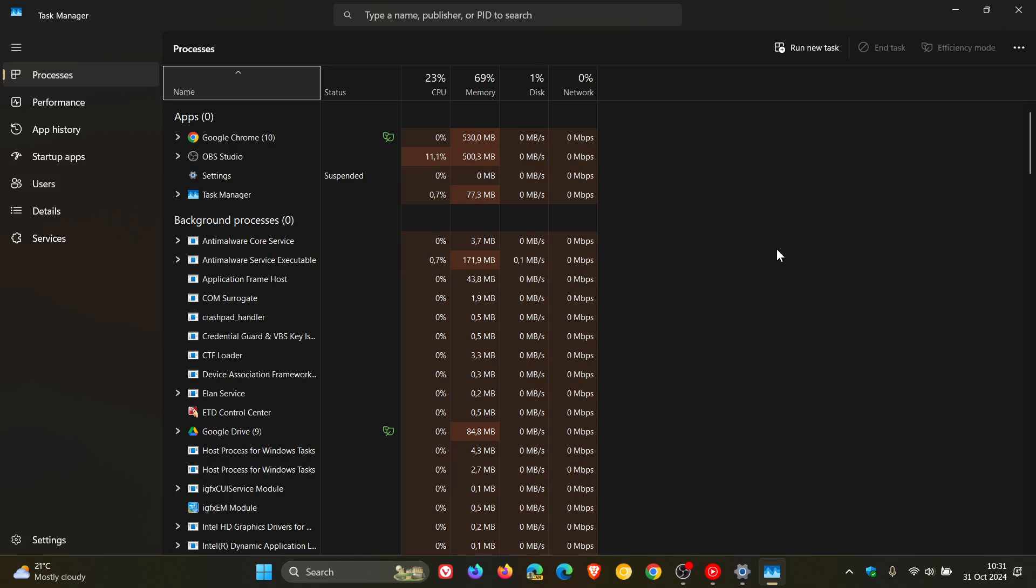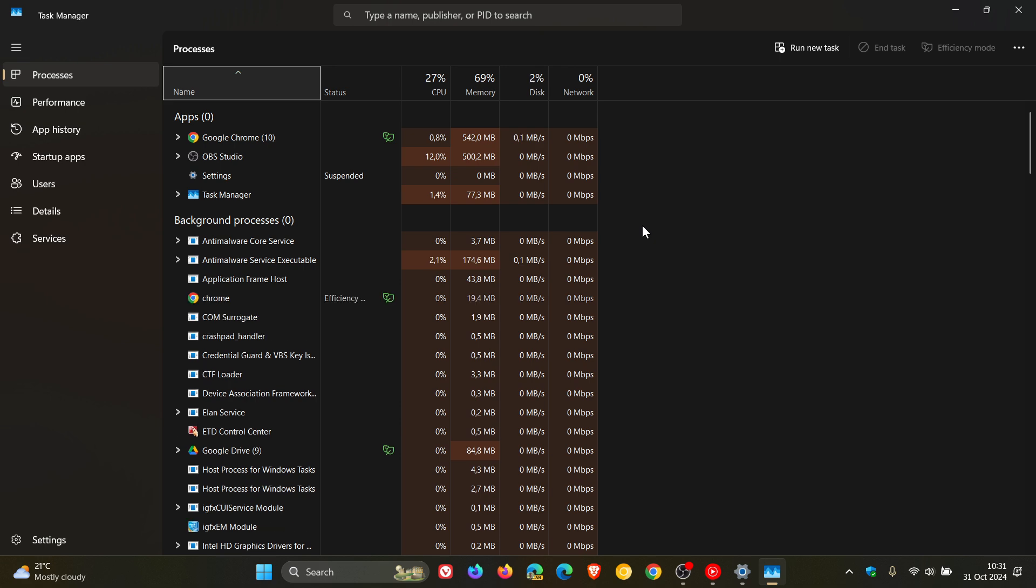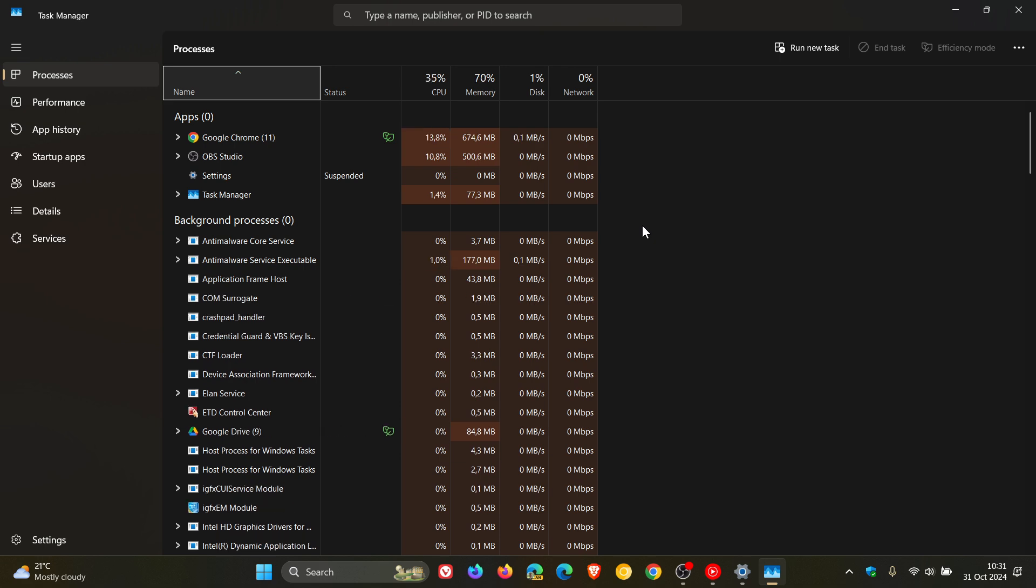users will encounter an issue where apps, background processes, and Windows processes in Task Manager display a count of zero, despite having active applications running, as mentioned.